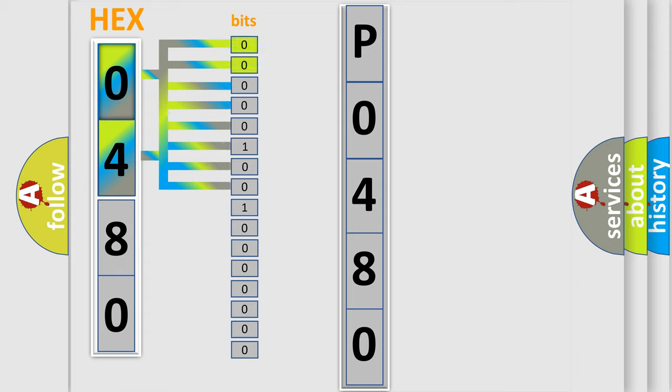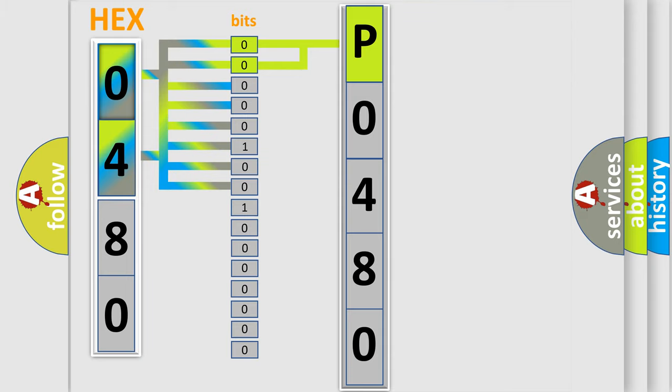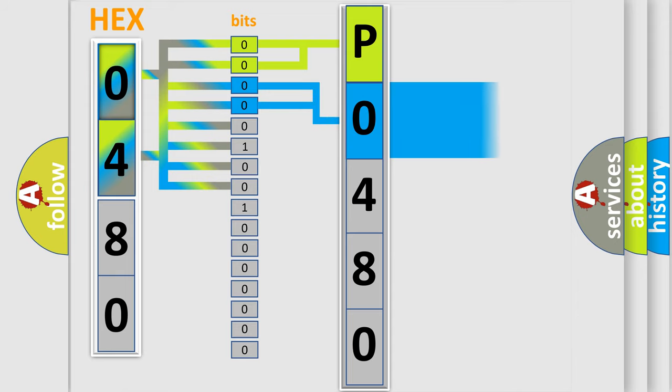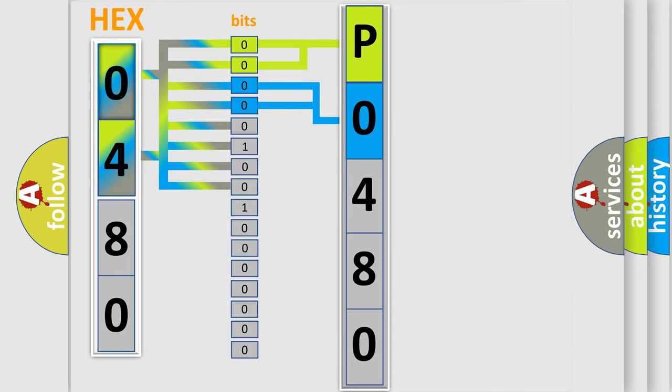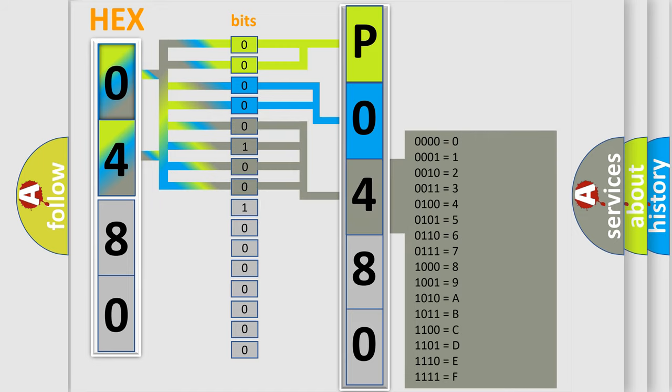By combining the first two bits, the basic character of the error code is expressed. The next two bits again determine the second character. The last bit styles of the first byte define the third character of the code.